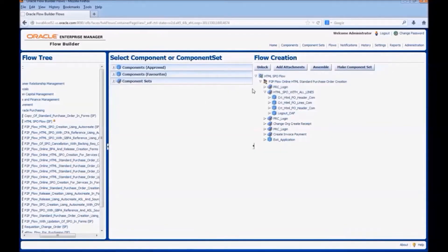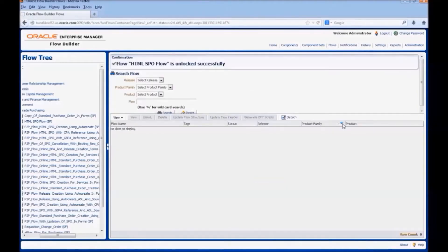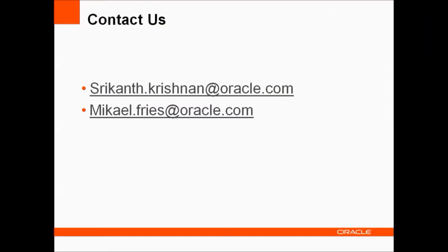This is how we update the flow to handle customizations in eBusiness Suite applications. Please contact us on these email IDs for any queries or additional information.